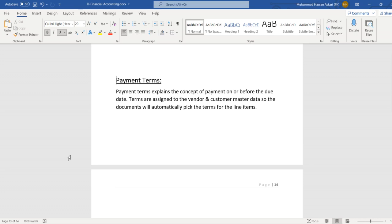Payment terms are very important. The system uses payment terms to check the remaining period and overdue days for invoices, and on this basis prepares the aging analysis report. Payment terms are also used for calculating the liquidity forecast balance, which is used to calculate the liquidity position of our company after some period — like after 30 days, what would be our liquidity. The system calculates liquidity based on the payment terms defined in the vendor and customer master data.